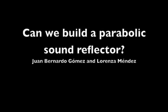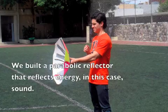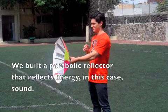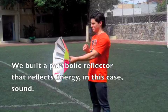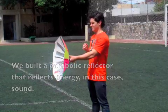Can we build a parabolic sound reflector? We built a parabolic sound reflector that reflects energy, in this case, sound.